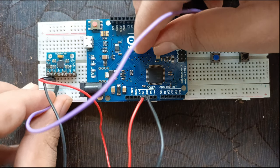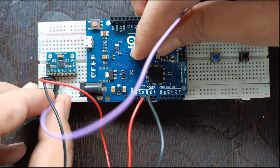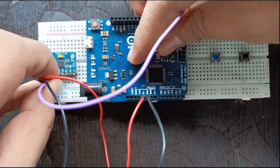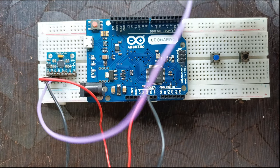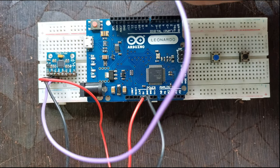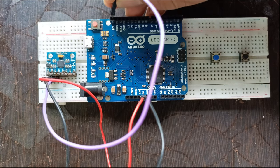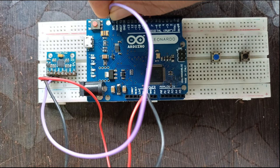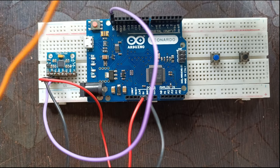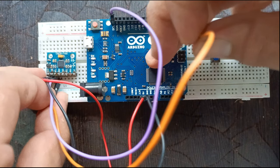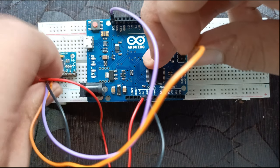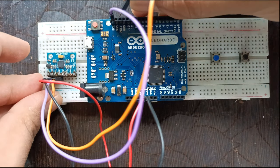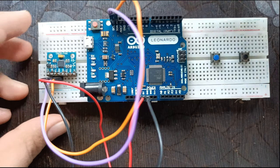SCL of the MPU 6050 is connected to Arduino SCL. SDA of MPU 6050 is connected to Arduino SDA.